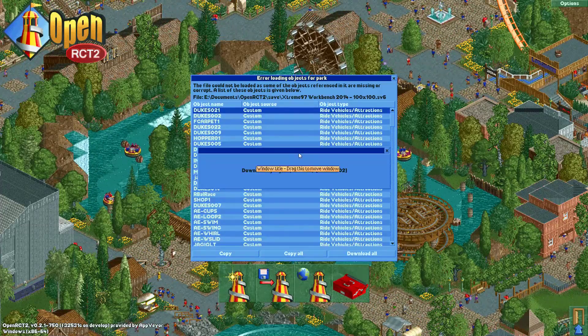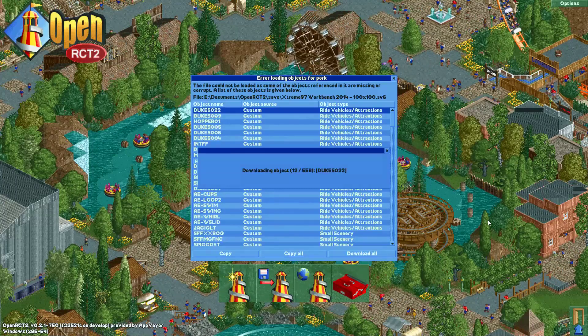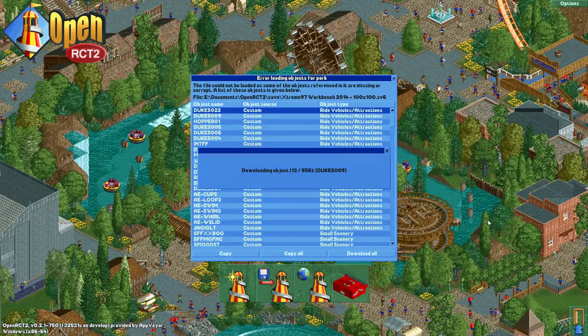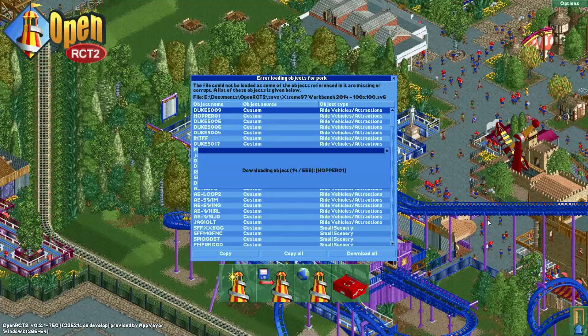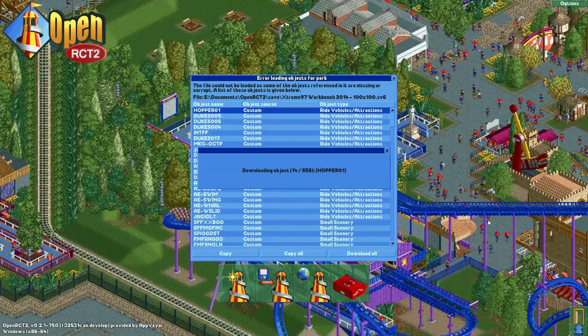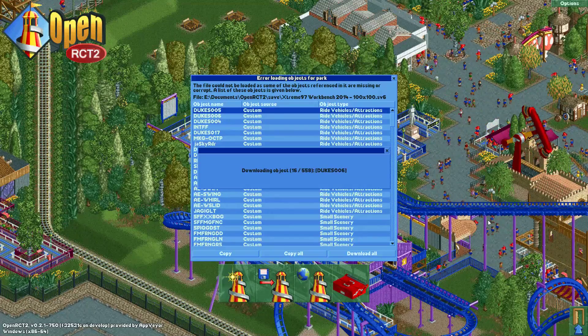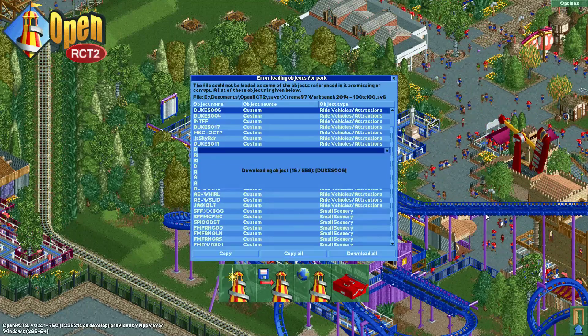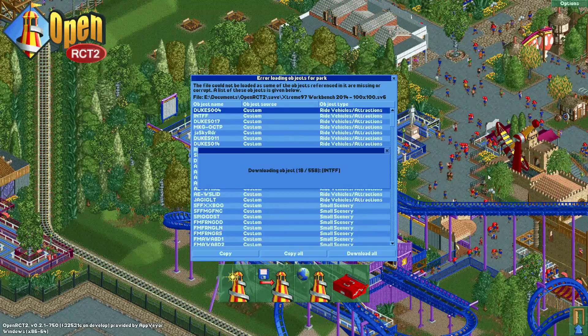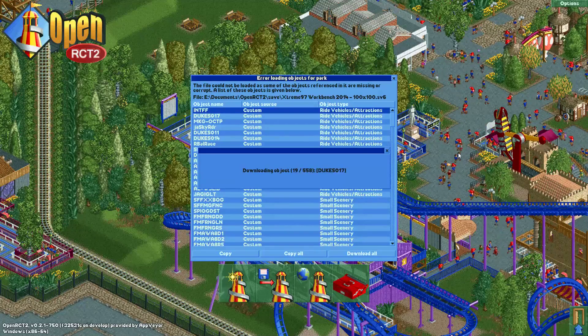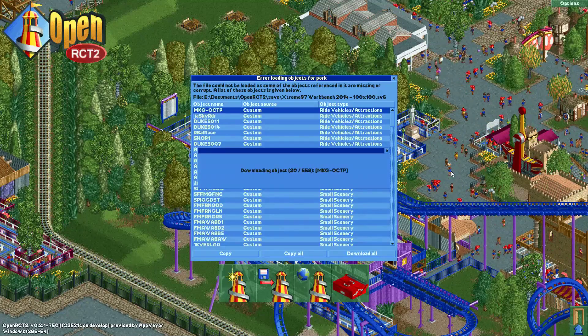Anyway, this will take a while, as you can imagine. But for parks where you are only missing a few objects, which are in the NE database, I think this is a really convenient function.